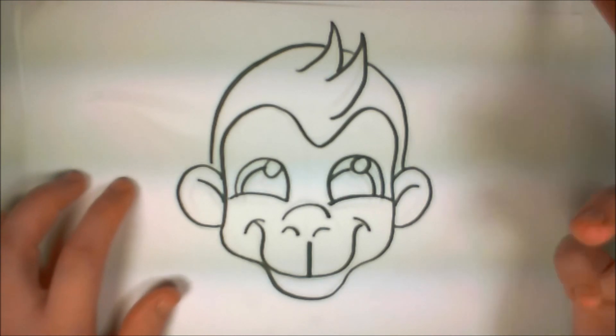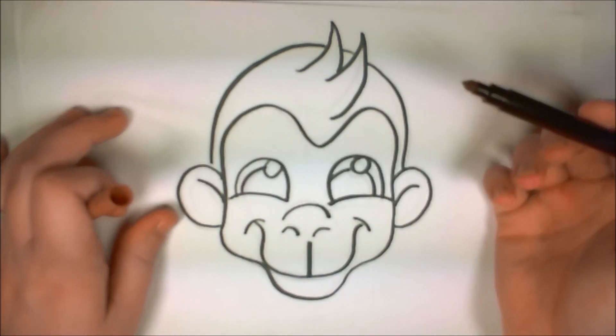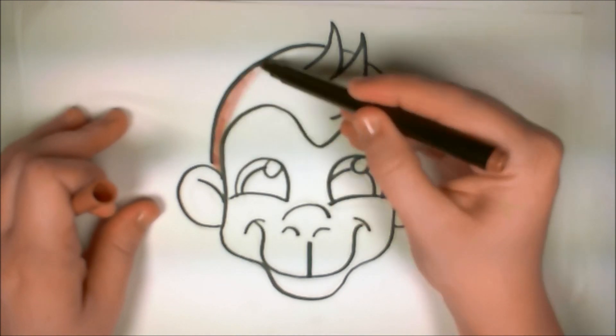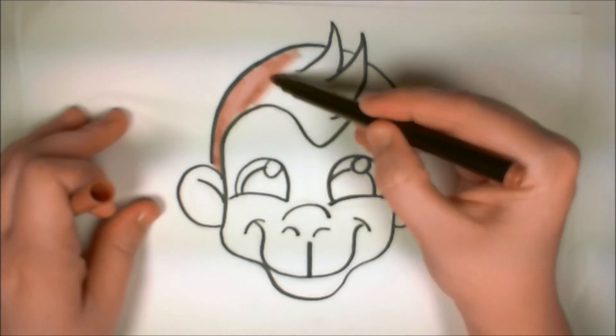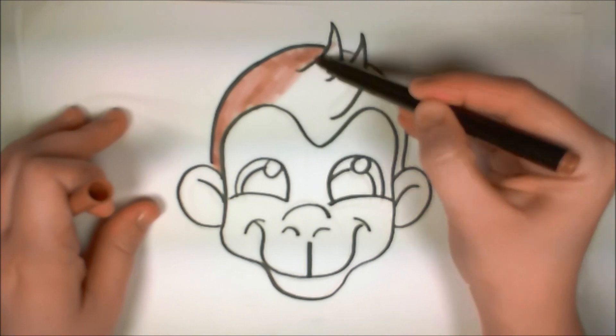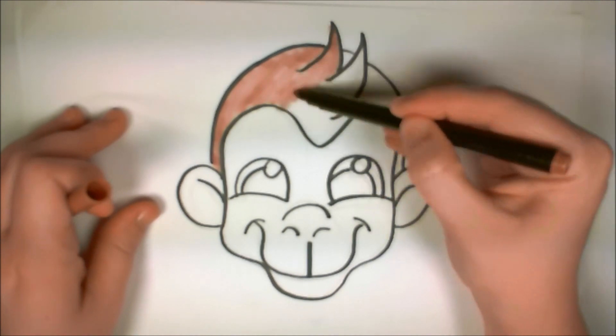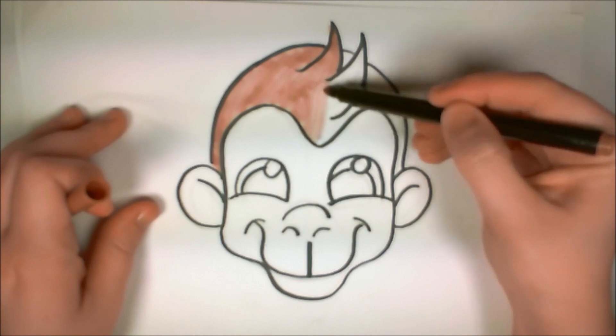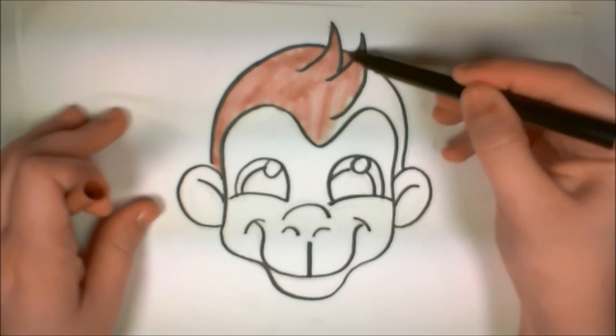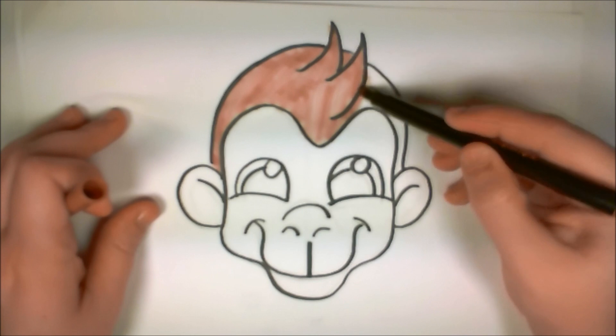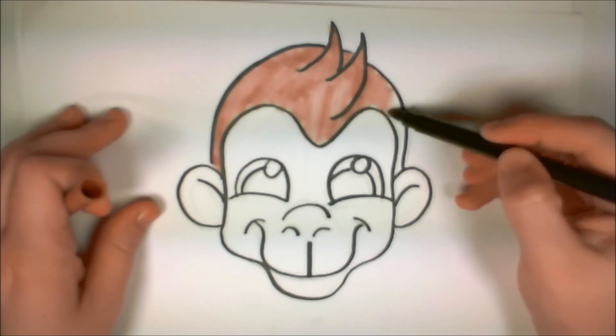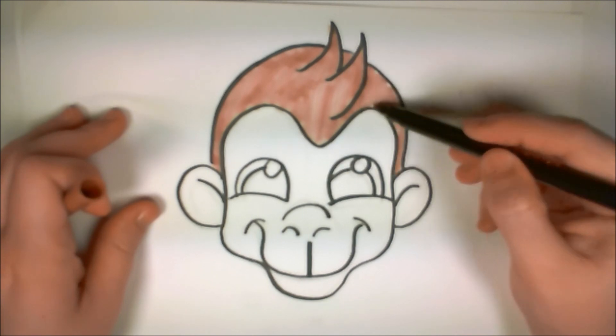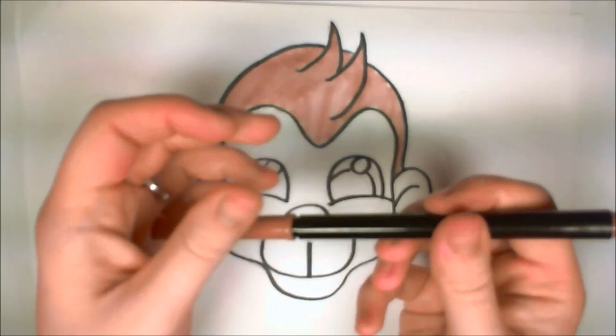So now I'm going to color in the monkey's hair. I picked a really light brown and this is one of those scented markers from my kit. It kind of smells like, gosh, I don't know. It's kind of sweet. I'll have to look at the package later.